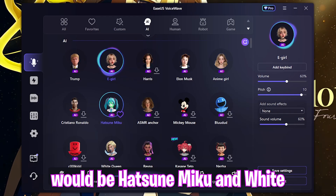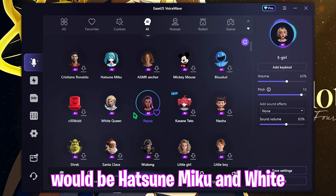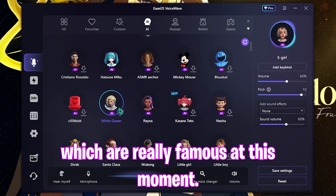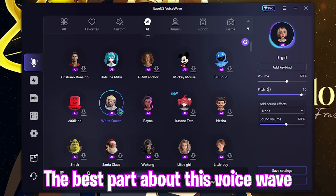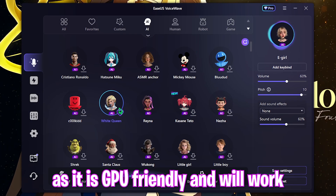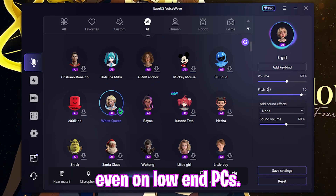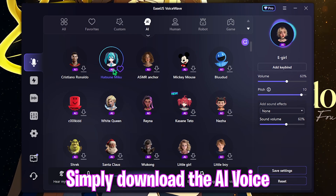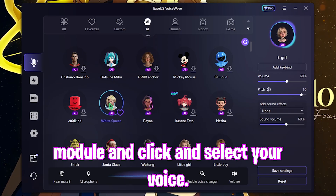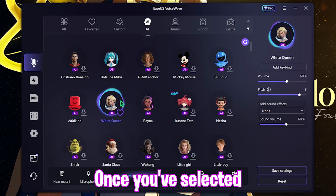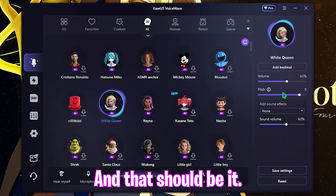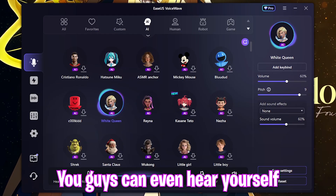The key highlights of this video would be Hatsune Miku and White Queen, which are really famous at this moment. The best part about EaseUS VoiceWave is that it is CPU-friendly as well as GPU-friendly and will work even on low-end PCs. Simply download the AI voice module, click and select your voice, then adjust your volume and pitch to sound more lifelike.